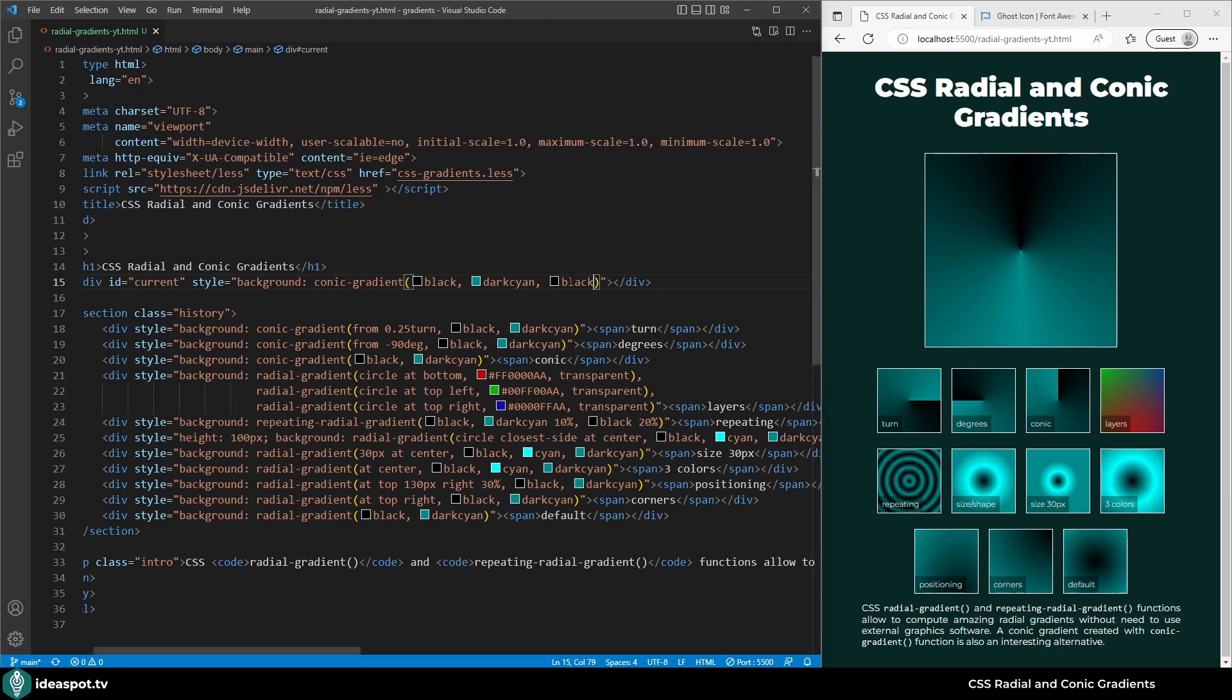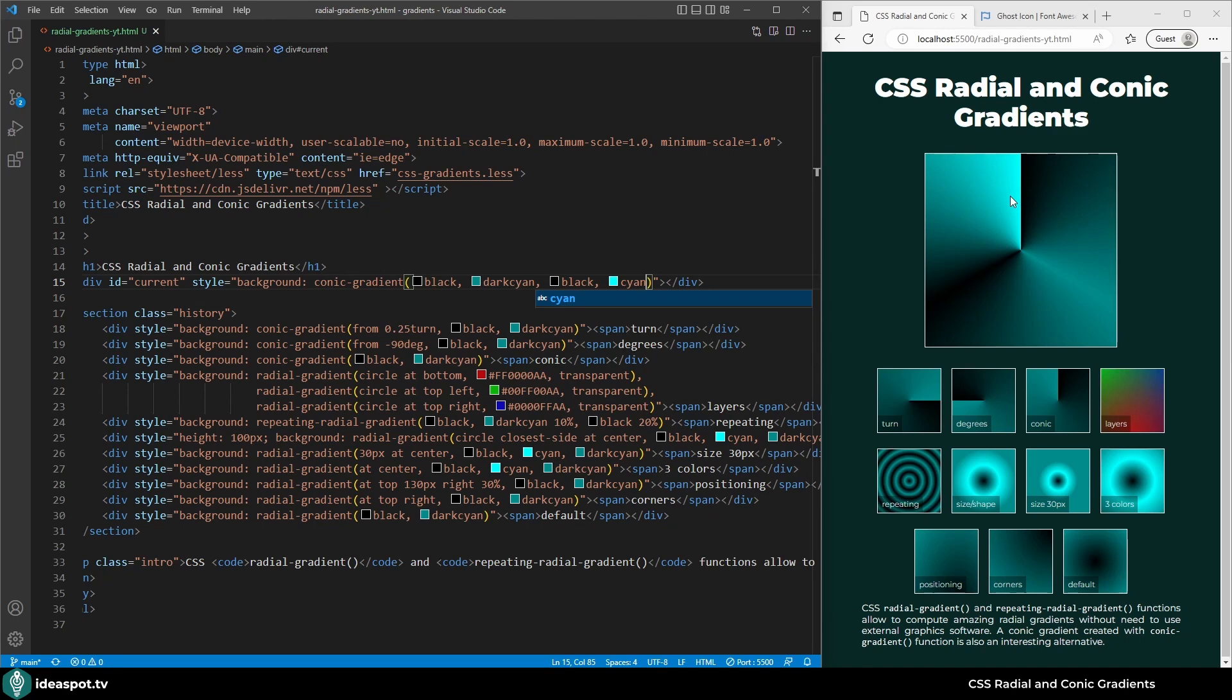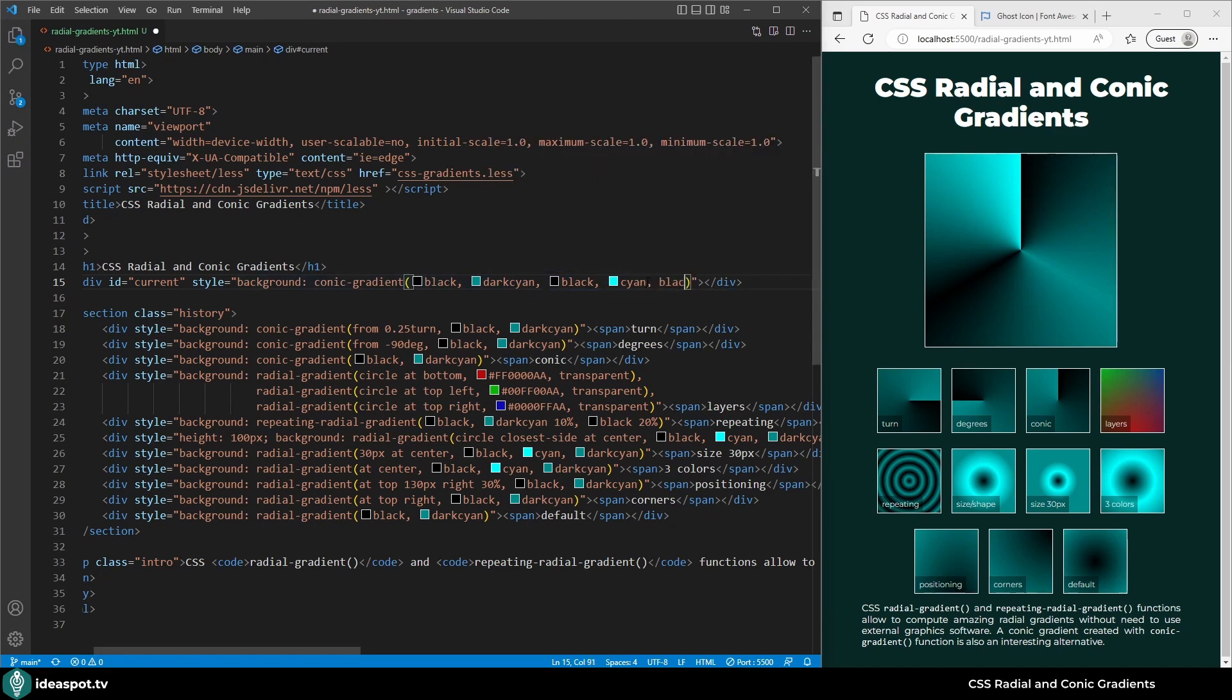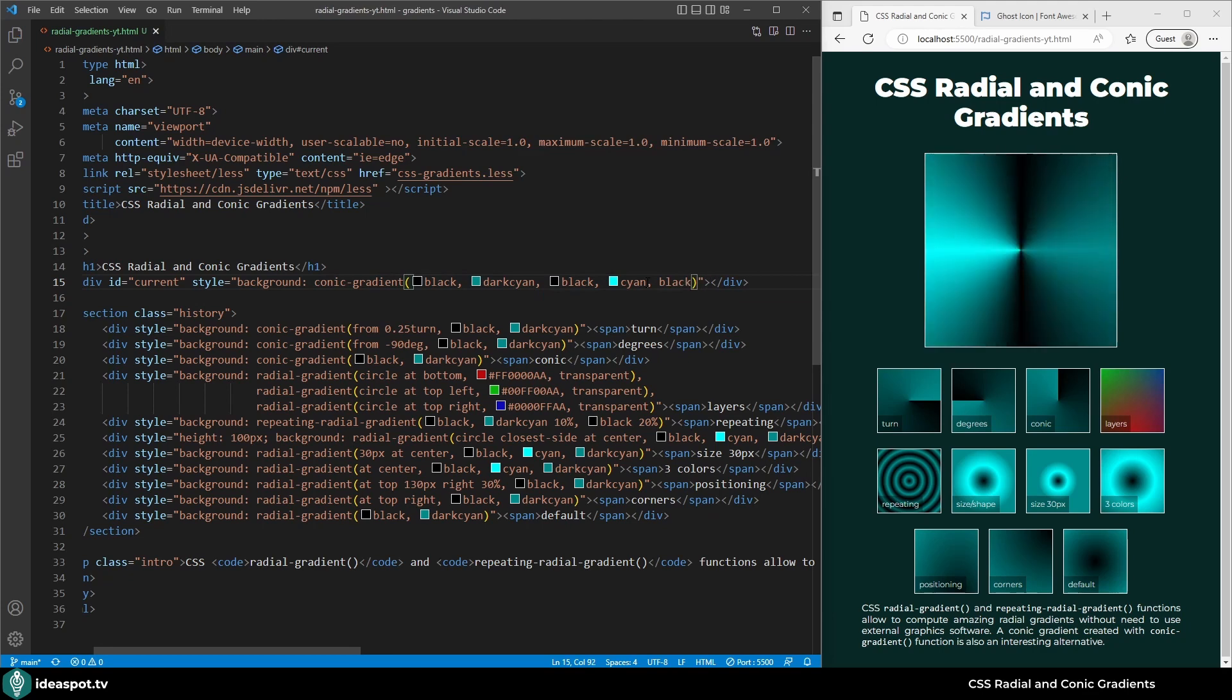Let's add a fourth color, cyan. It looks really nice, but again we have this sharp edge so I will finish with black again. And now it's looking really amazing.